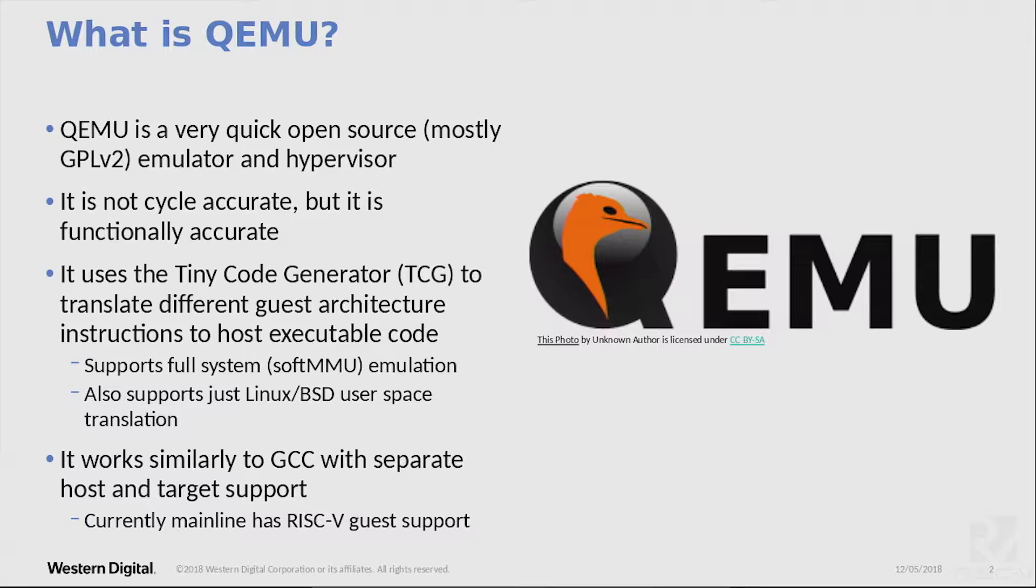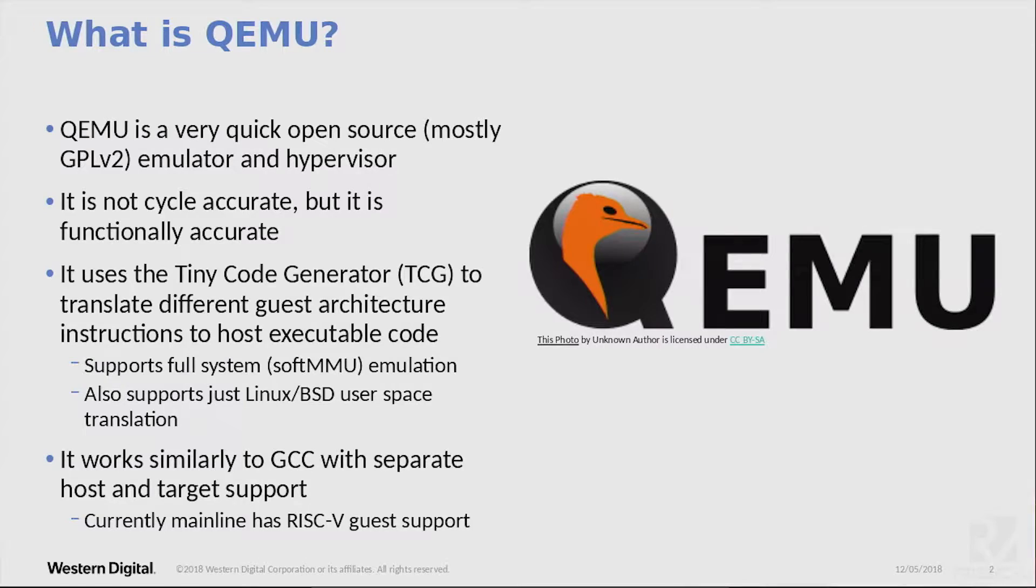The way it works is it uses TCG, which is Tiny Code Generator, to translate instructions. It's based on a compiler, but it allows you to translate different architectures from one architecture to another. So generally, you can translate your RISC-V instructions into x86 instructions on the fly. So it's a JIT. And this is very useful for embedded, for ARM world and MIPS and RISC-V, because it means you can boot up a kernel and test it without having to boot a board. And it has great debugging opportunities. You can connect GDB to it and single-step through your application.